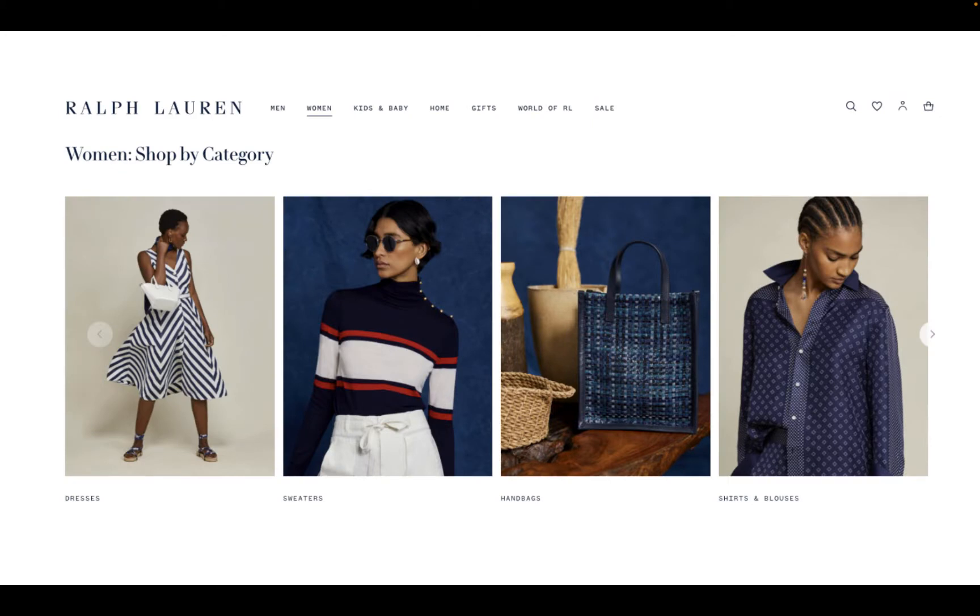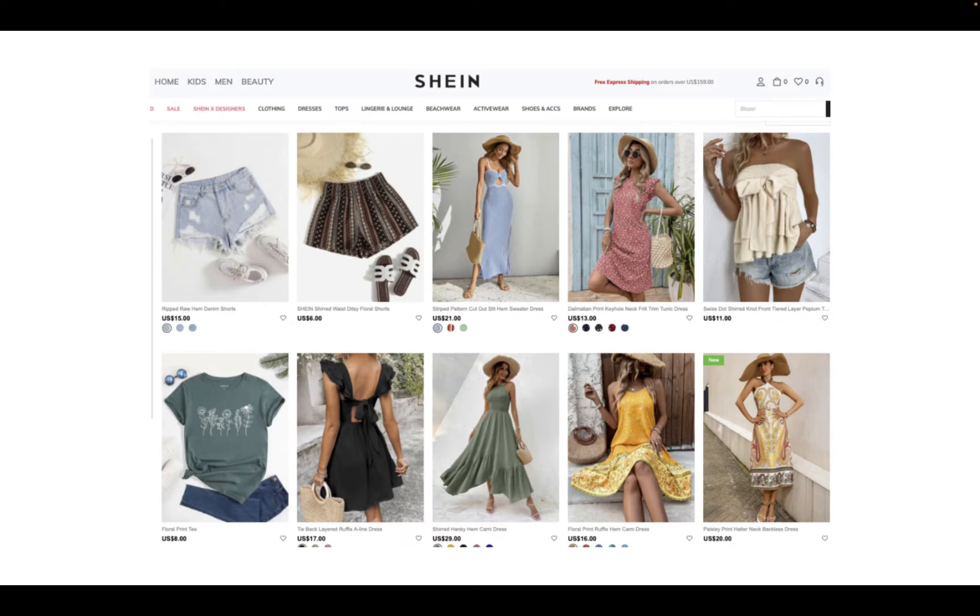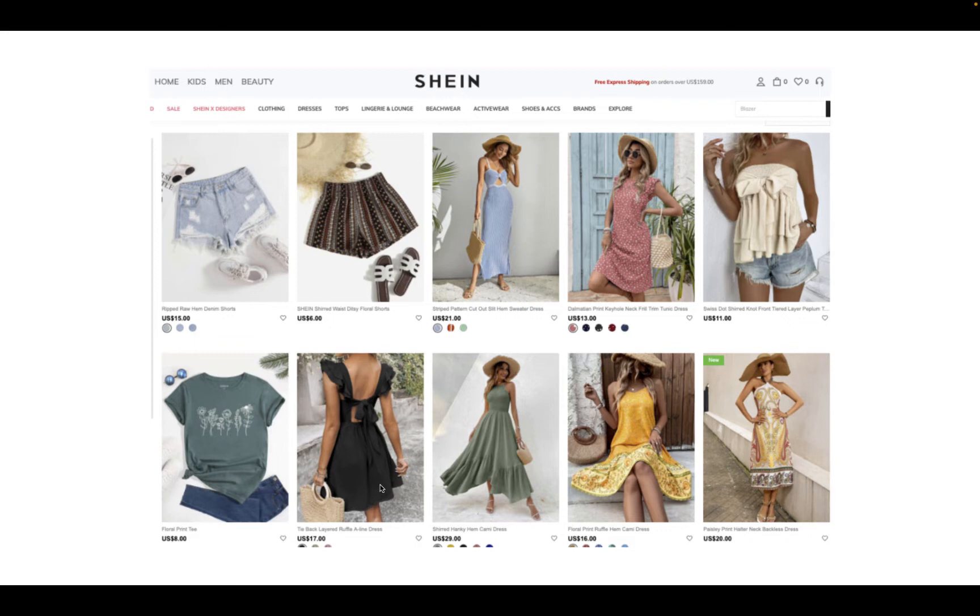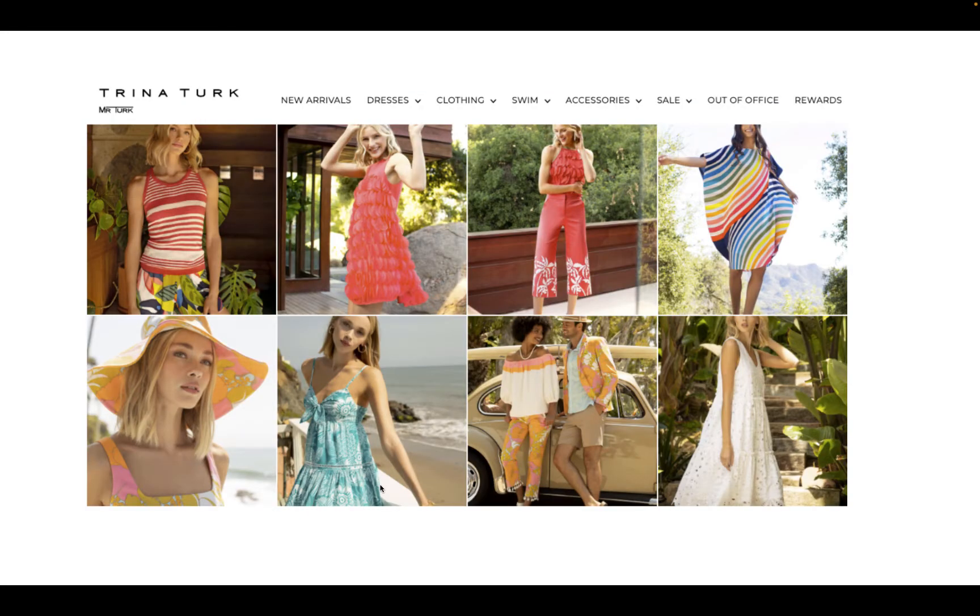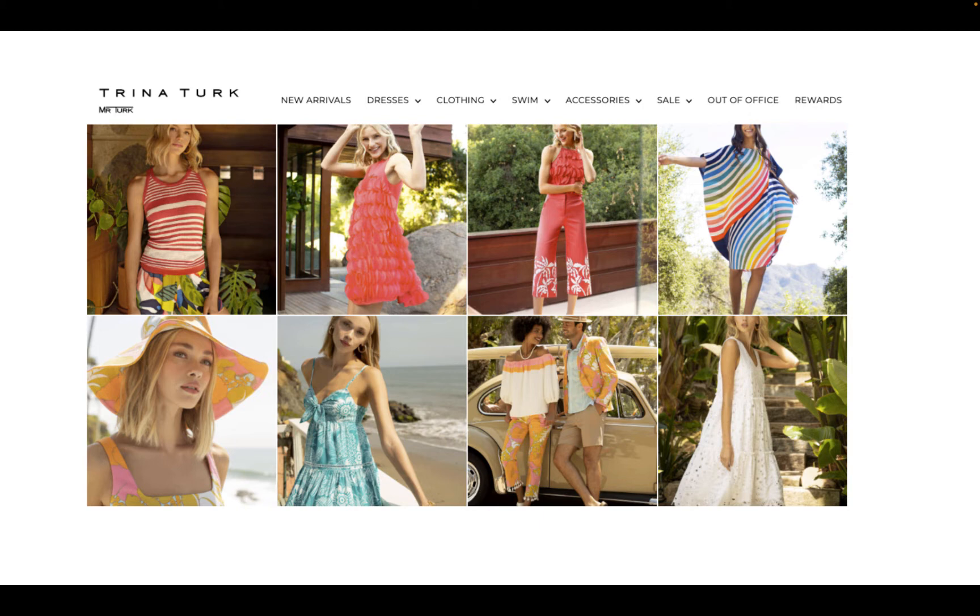Here's some quick examples of some female target consumers. Ralph Lauren's consumer is very conservative, stylish, prefers higher quality, high-priced items. As compared to Shein, which is a mass market brand, much younger consumer, very much of the throwaway type of product. Again, it's a female consumer. The same consumer could buy from both, possibly, but very different aesthetic. And then Trina Turk, her consumer is probably in the same range as the Ralph Lauren consumer, but very different aesthetic, very different end use, very different feel altogether.